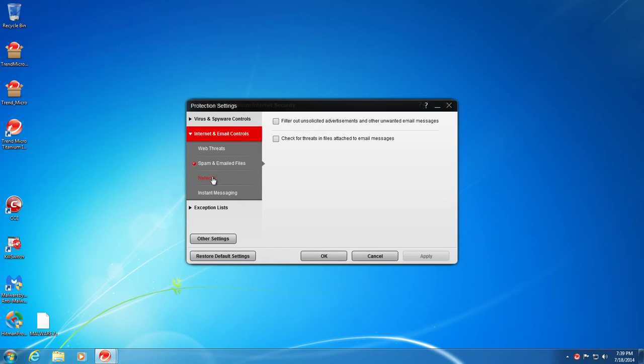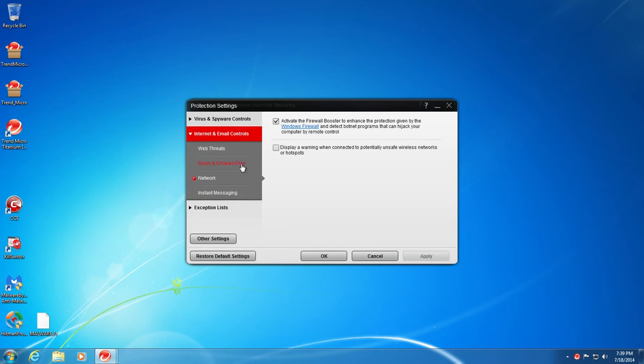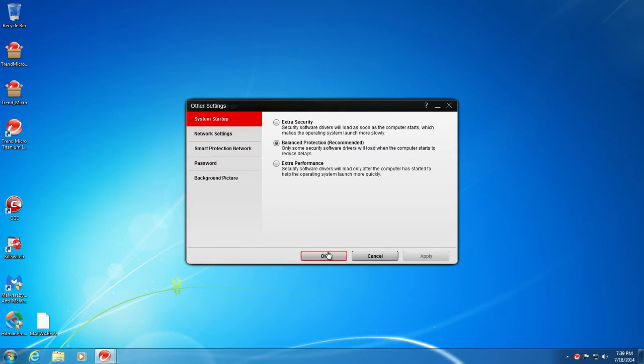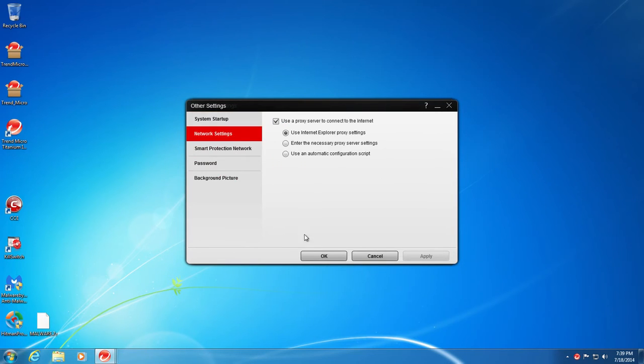You can schedule a scan, web threats. So it's got a web filter built into it. It has a Windows firewall booster, basically an active firewall booster. So basically, it boosts your Windows firewall. Other settings, you can adjust the security levels, whether you want more performance or more security.